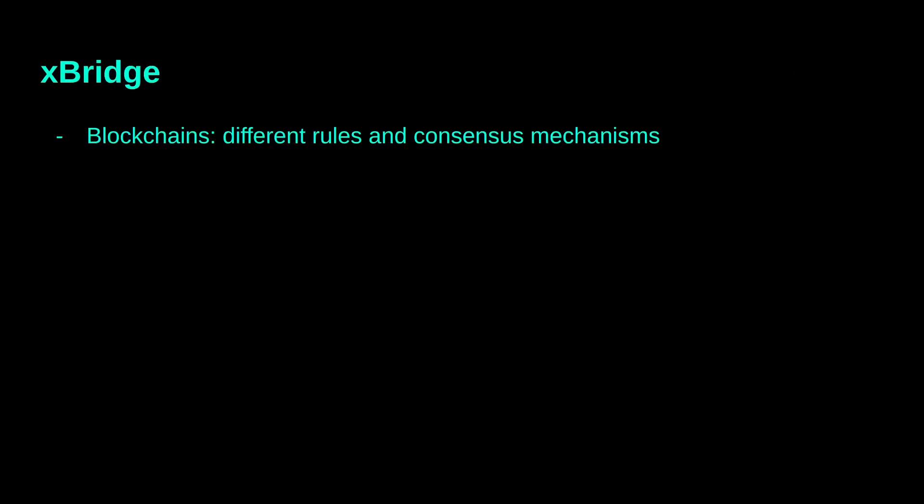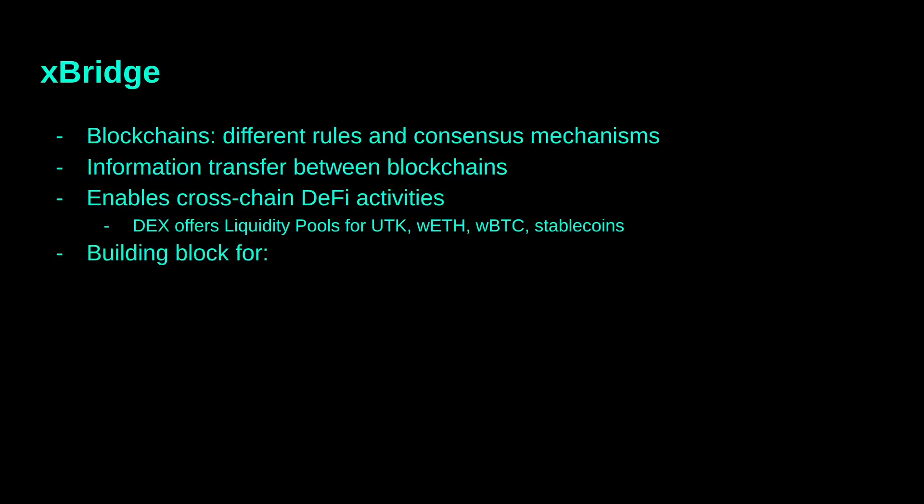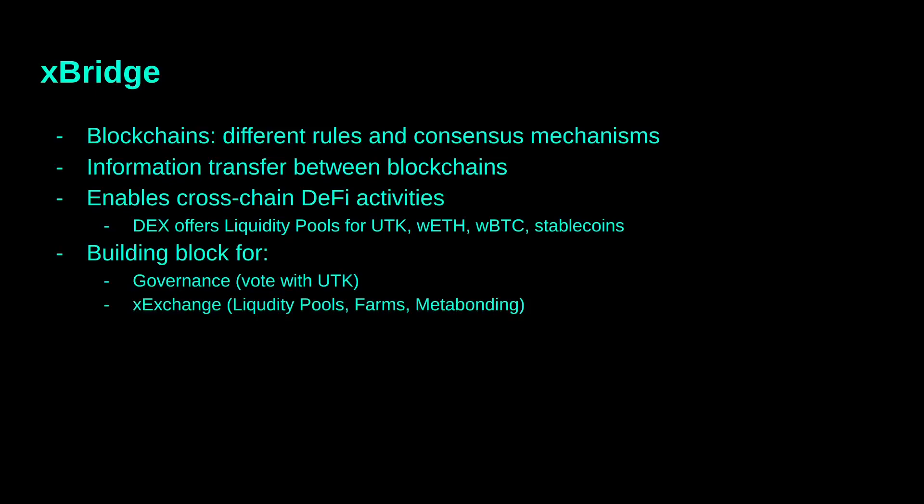All blockchains develop in their own environments and have different rules and consensus mechanisms. This means they cannot natively communicate and tokens cannot move freely between blockchains. Bridges exist to connect blockchains allowing the transfer of information and tokens. This connectivity enables cross-chain DeFi activities such as token migrations. UTK, Ethereum, Bitcoin, and stablecoins are some of the bridged tokens. So, the bridge is a building block for the previous three components we discussed.